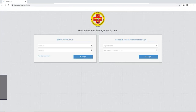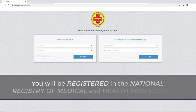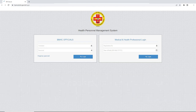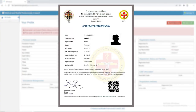After completing your payment, you will be registered in the National Registry of Medical and Health Professionals. You will be issued a registration number, which can be used to log in to the Health and Medical Professional System to generate your registration certificate.